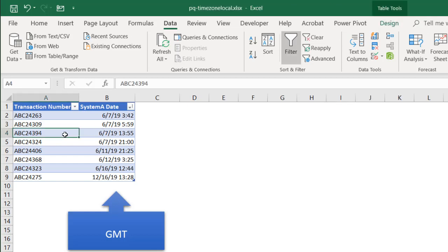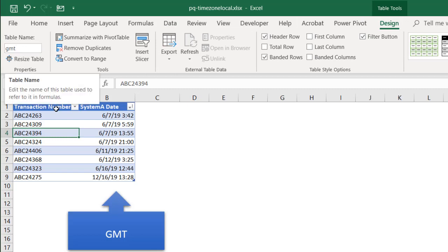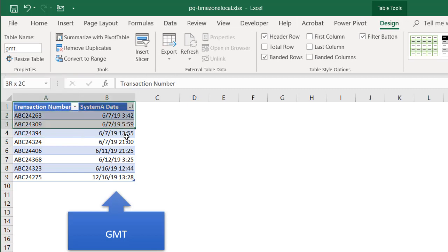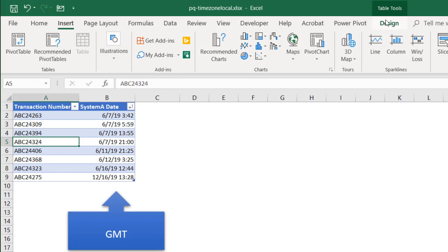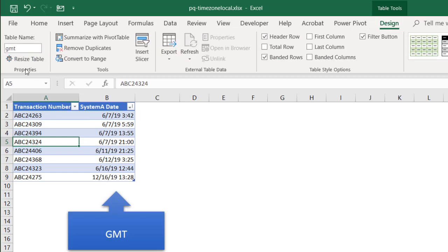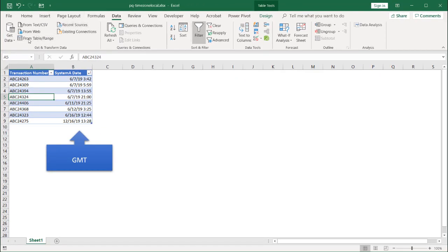First, I'll take this table — it's already a table, this range of data. I go into Design and you can see it's already been converted into a table. If you didn't have this as a table, you'd always have to convert your range of data into a table first. You would go into Insert Table or Ctrl+T. You can give it a name — the table name is GMT. I'm going to bring that into Power Query right now, so I'll go under Data, Get and Transform Data, From Table and Range.